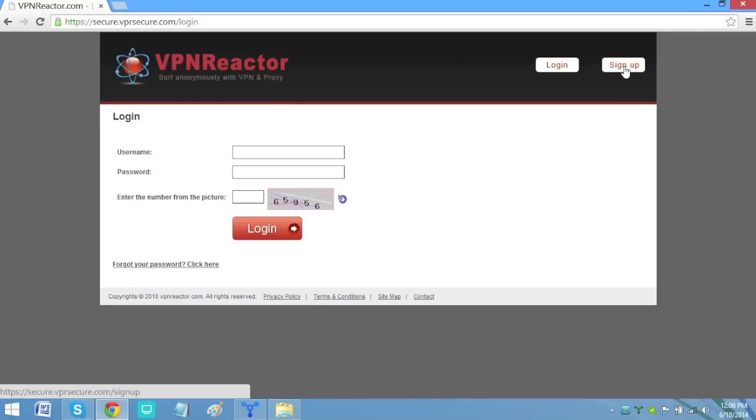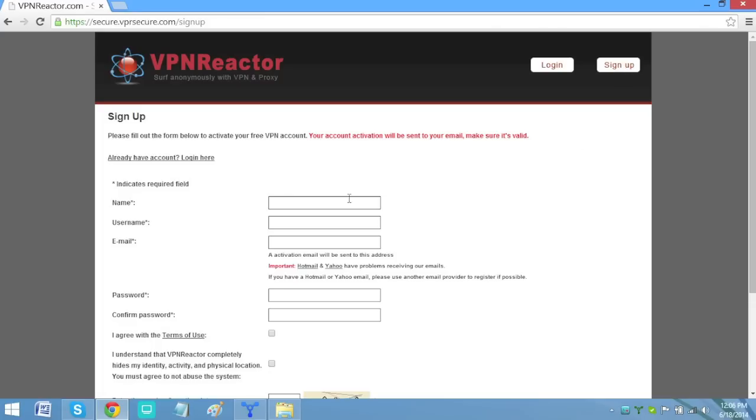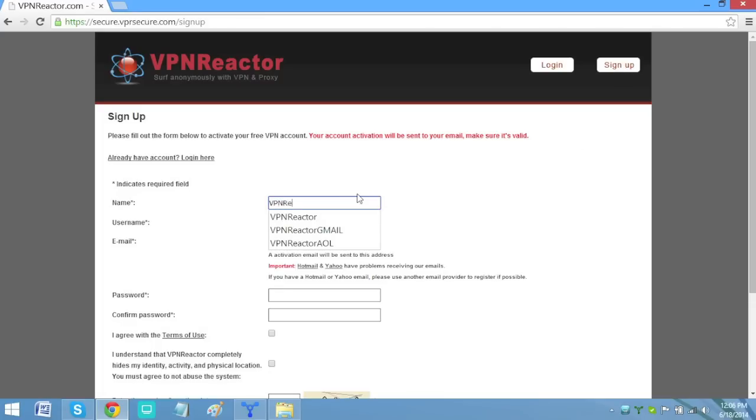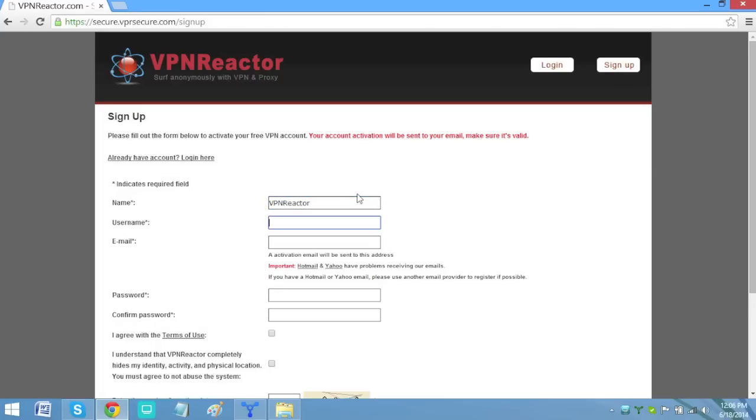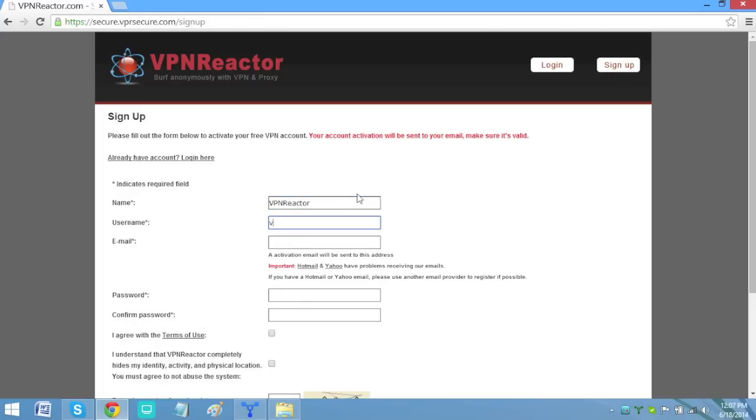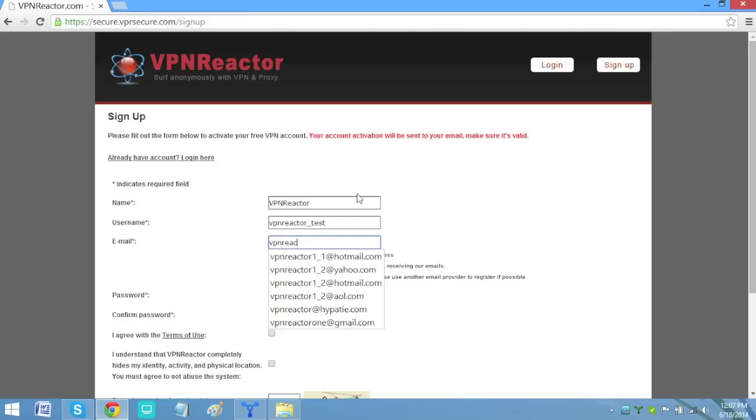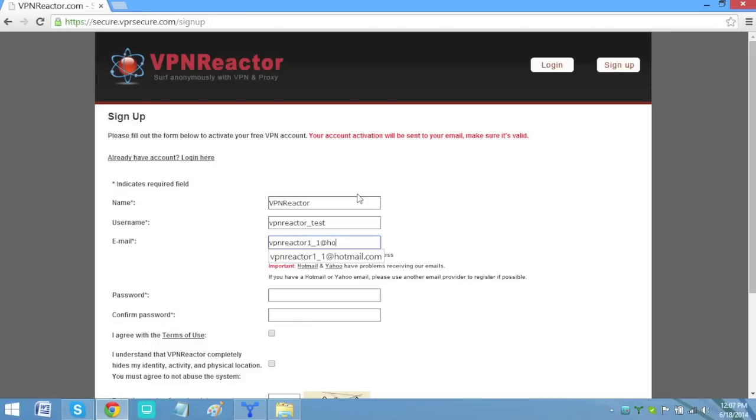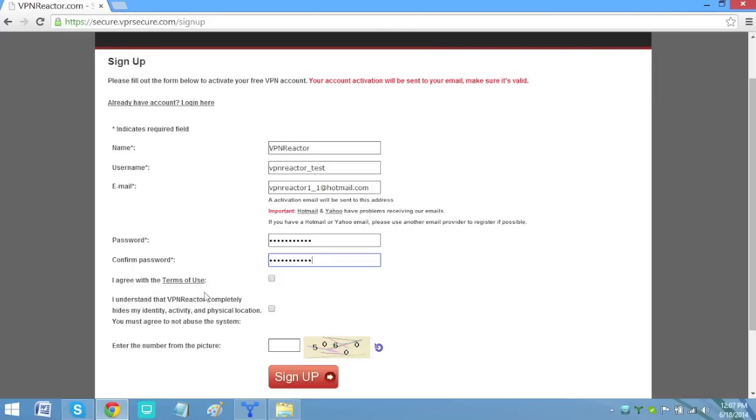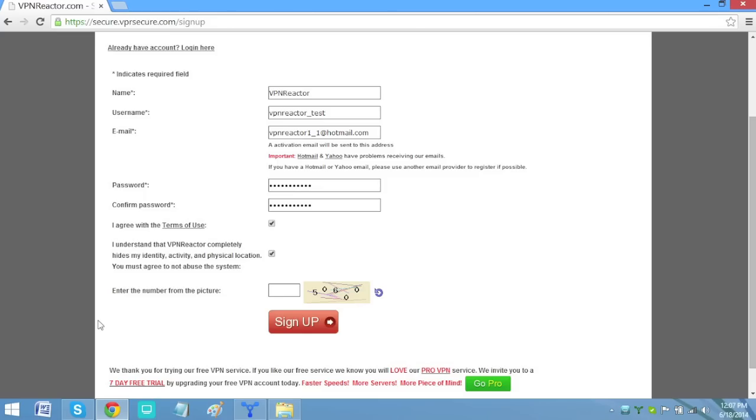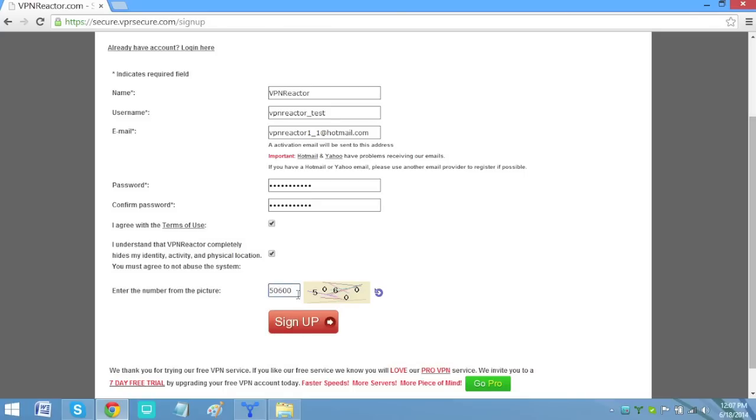Then sign up and fill in the information required. Your name, a username, your valid email address, and choose a password. Check the two checkboxes and be sure you understood and agree with it. Now enter the numbers shown in the box. If you have already filled in the required information above, click Sign Up. A confirmation link will then be sent to your email address.